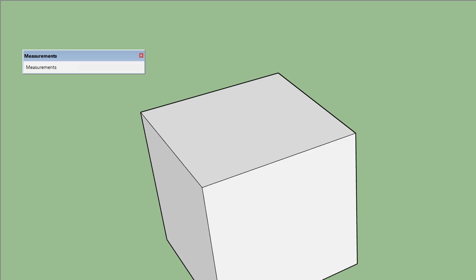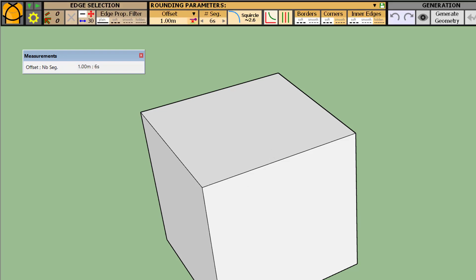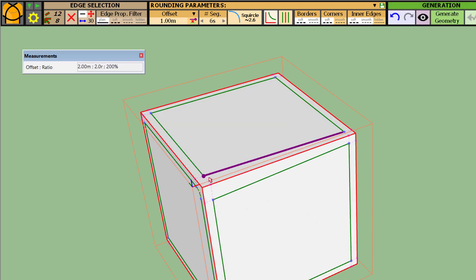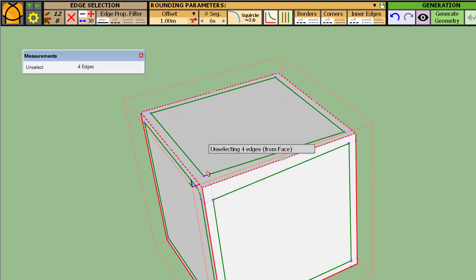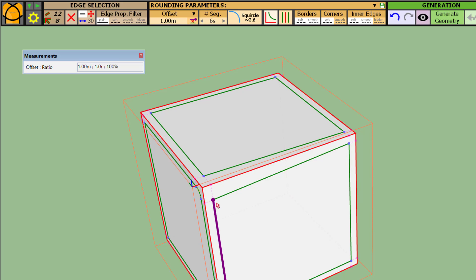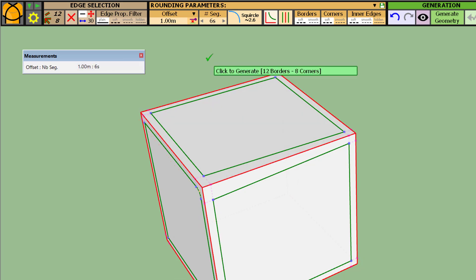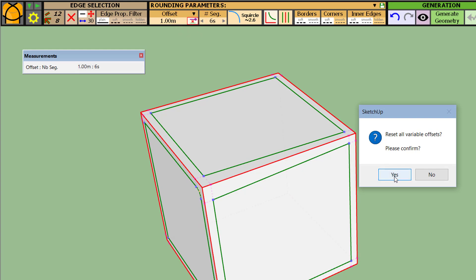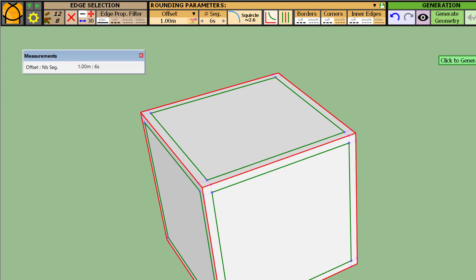One important thing to know: even if you cancel the generation, the variable offsets are kept in memory. So if you had set variable offsets at corners and then cancelled, they are kept — purely for convenience. You can always reset the variable offsets, so that when you come back you have a regular offset for all borders.